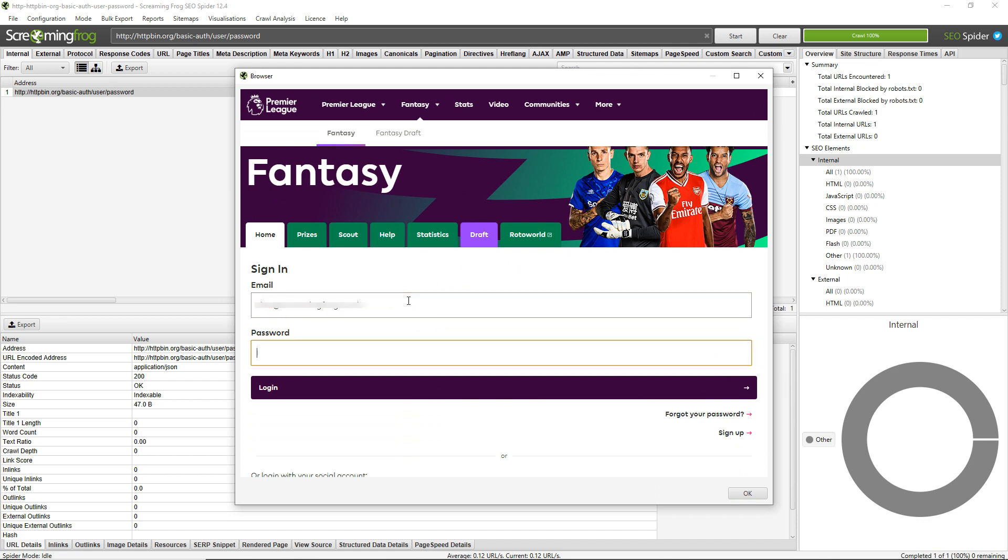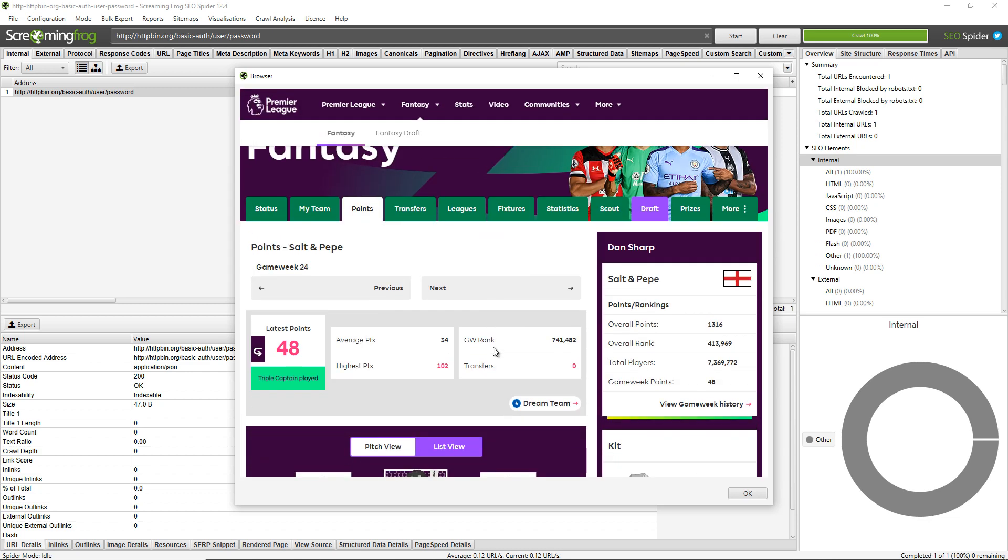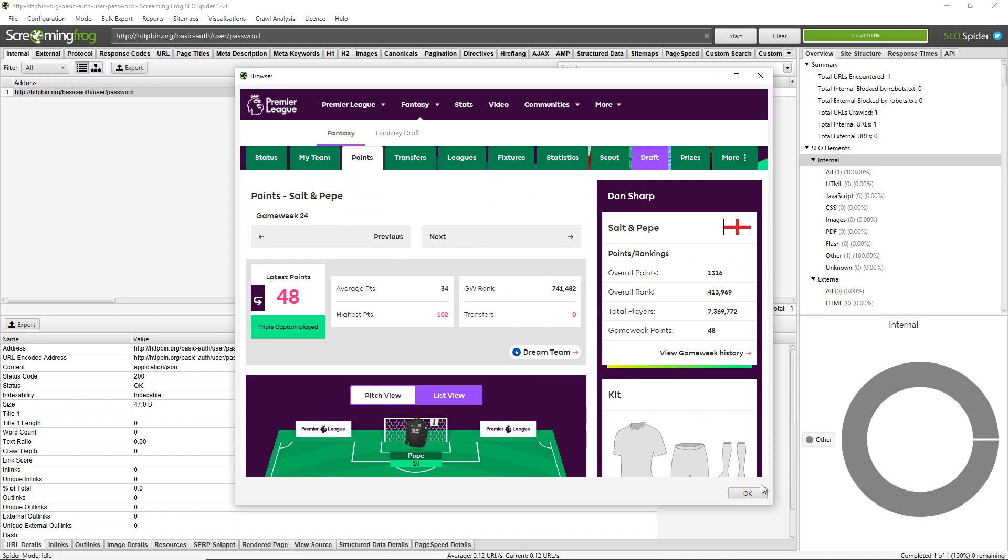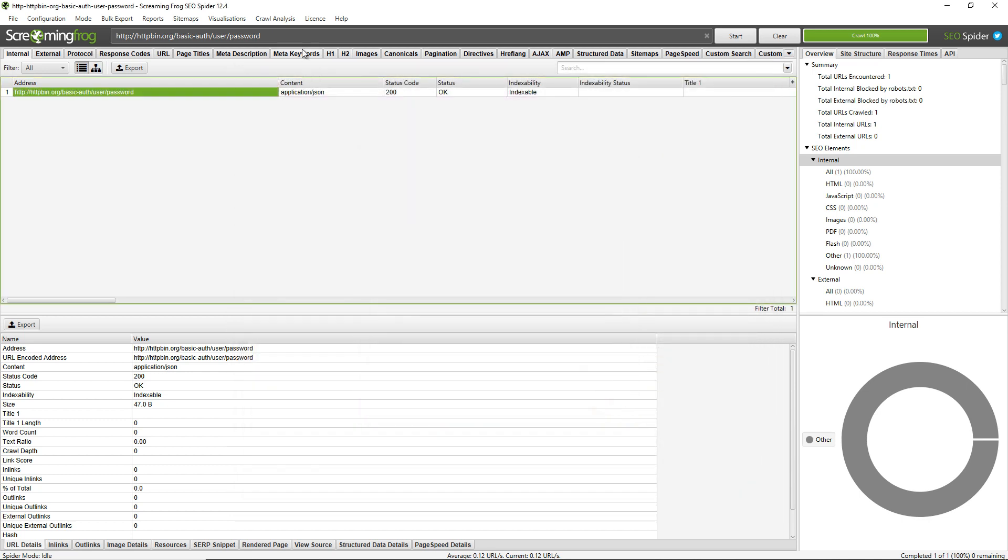You just need to enter your credentials into the inbuilt browser and log in. Once you're logged in just click OK and OK again, then enter the URL in the top window and click start. This will crawl within the logged in area.